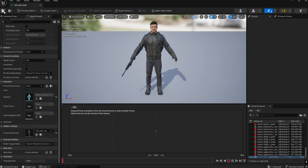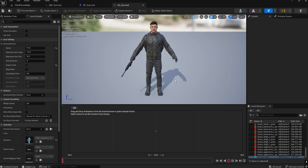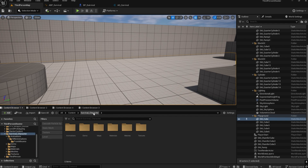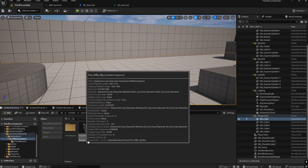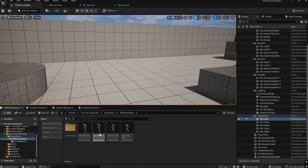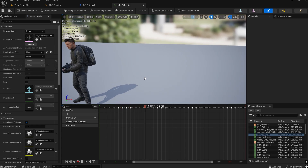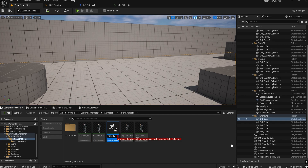Based on that, we'll create the aim offset. We need to create three poses from the idle animation. Go to character animations, then Rifle Animations. Open the 'Idle_Rifle_Hip' animation. We need to duplicate this rifle idle animation and name it 'Aim_Forward'.